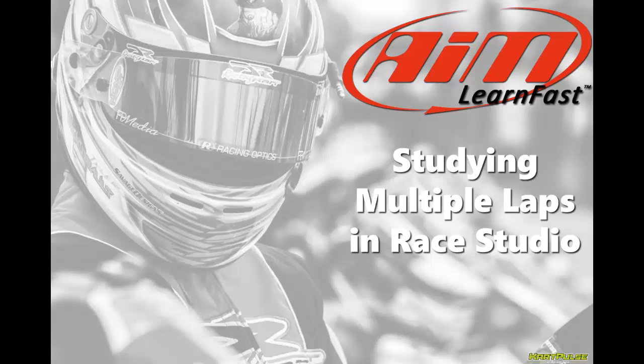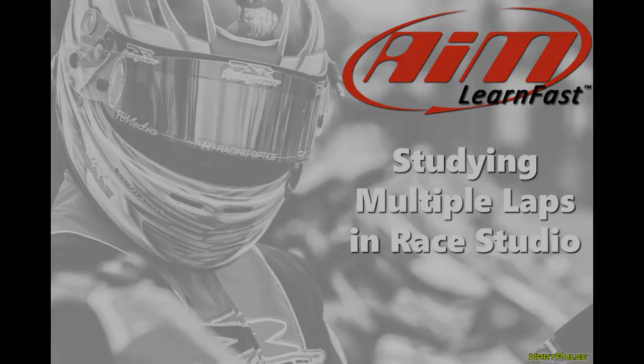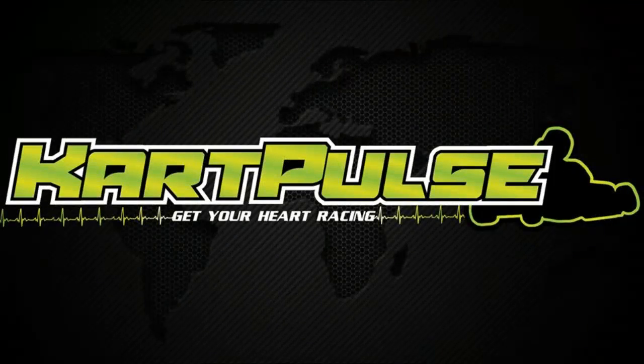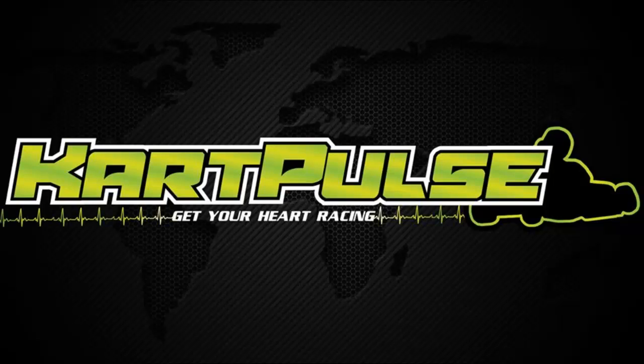My name is Davin Sturdivant, and this AIM Learn Fast video is about how to compare multiple laps in Race Studio. So I race competition karts, and I'm also a rider for KartPulse, which is designed to gather information about the sport of karting and put it into an easy-to-find place. When I got in touch with Roger Cadell, who is a national trainer for AIM Sport, we decided to put together some videos about how to use karting data in Race Studio.